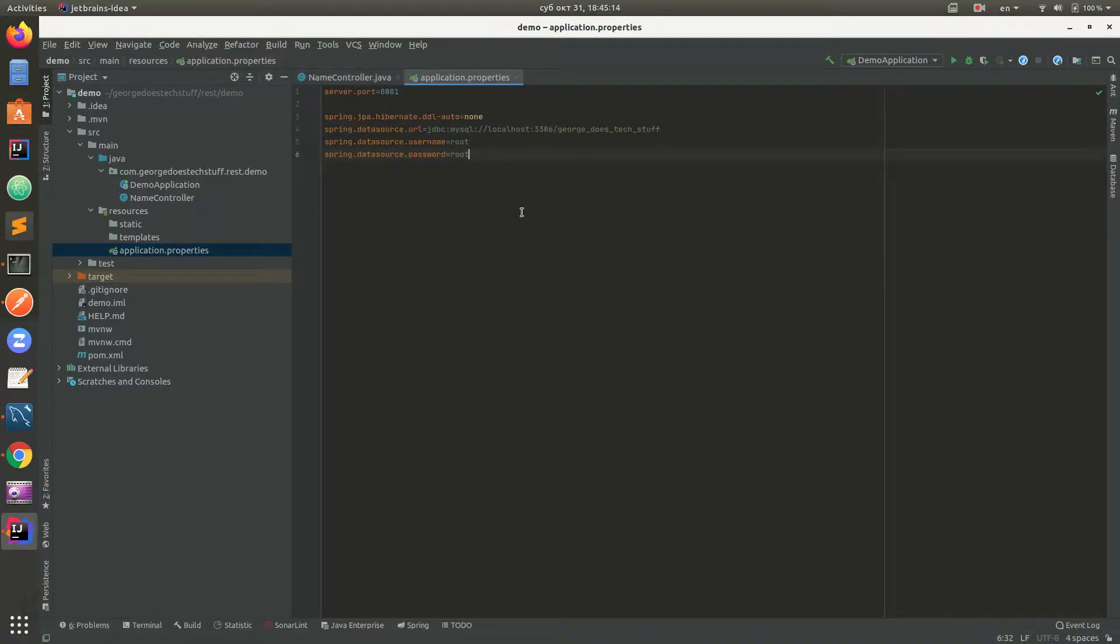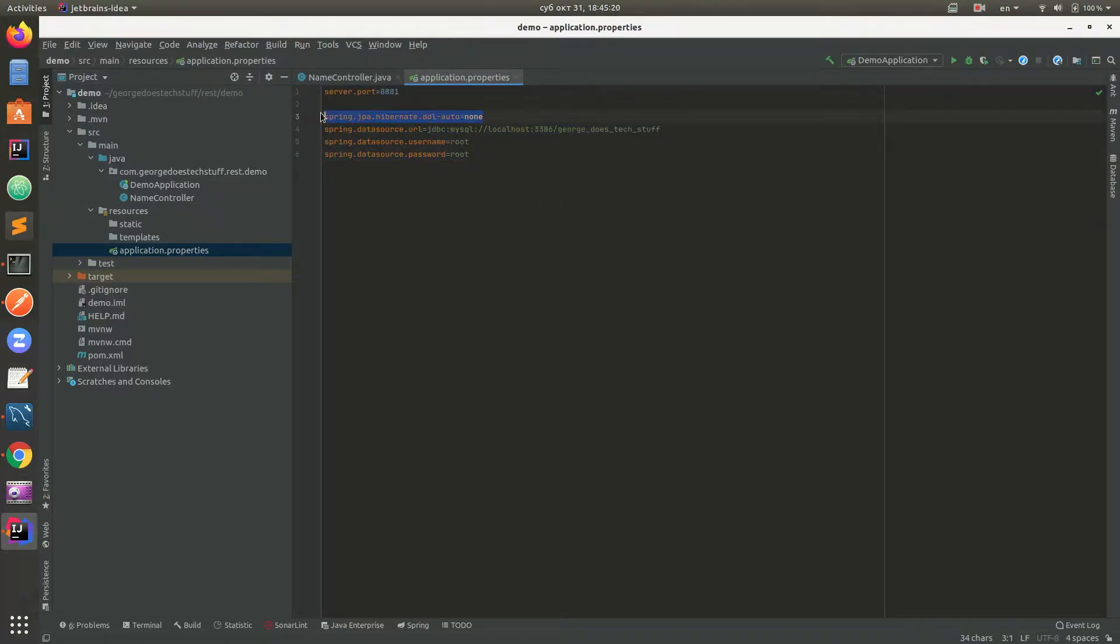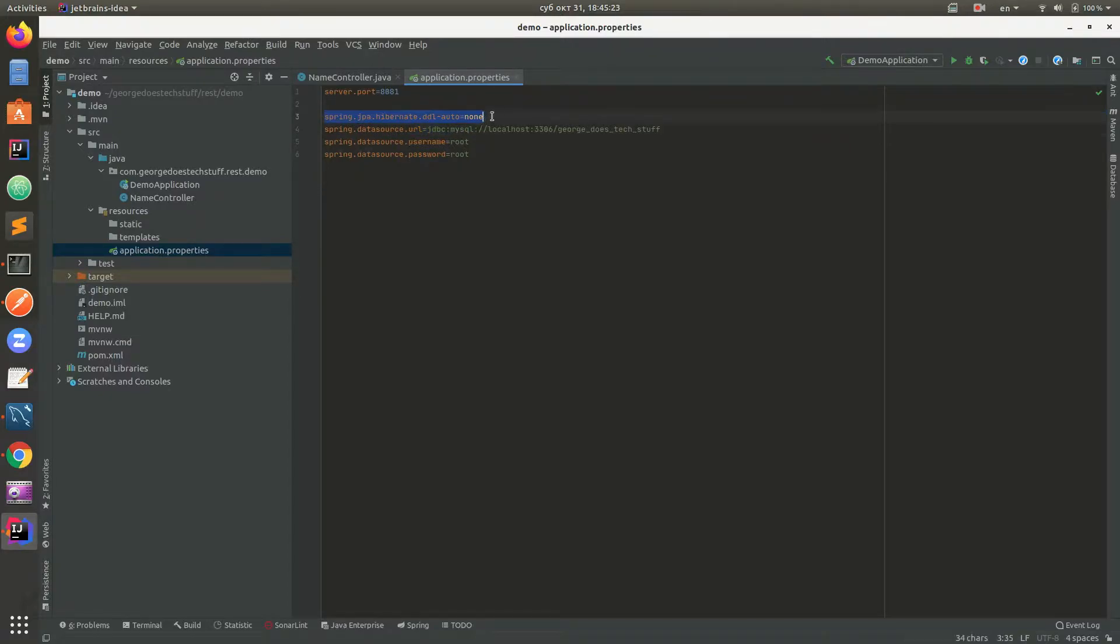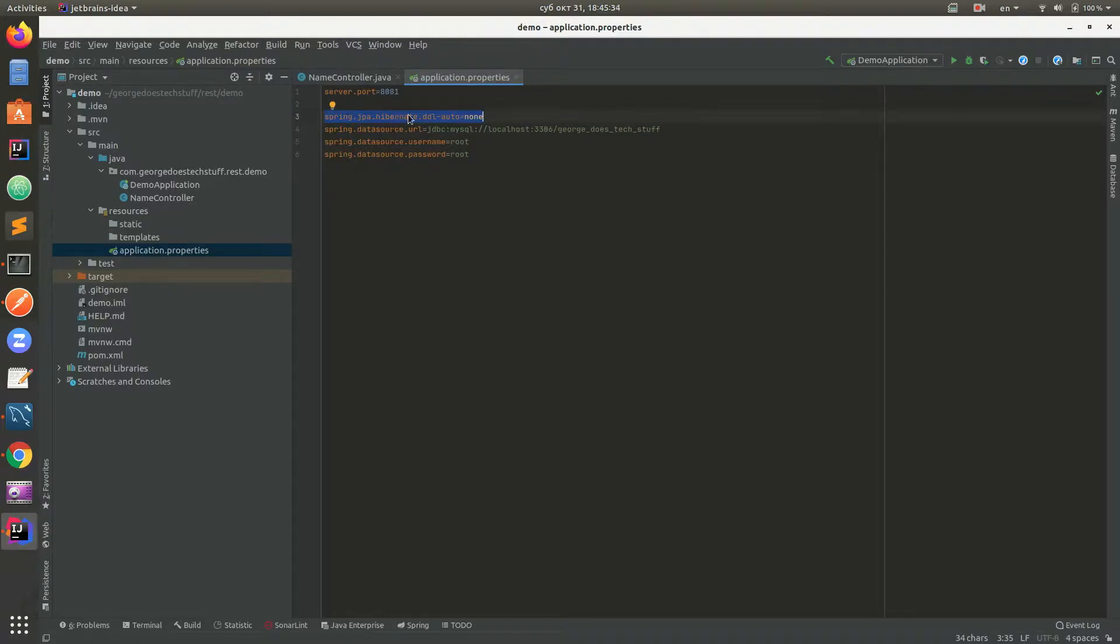What this property does is it handles Spring Boot's relationship with the database. There are two options: update, create, and create-drop. So Spring Boot will create, update, or create-drop database on application start.